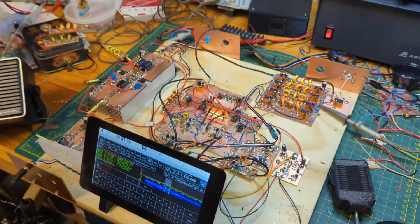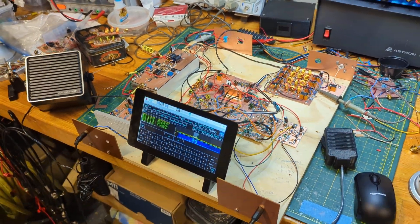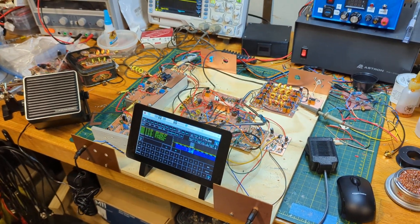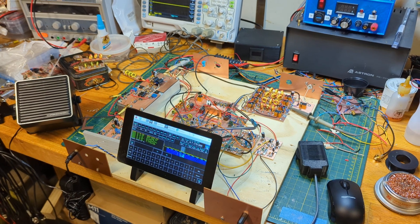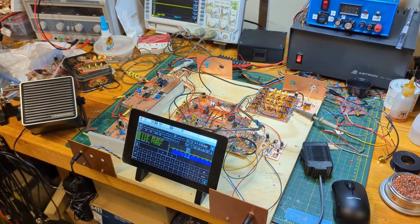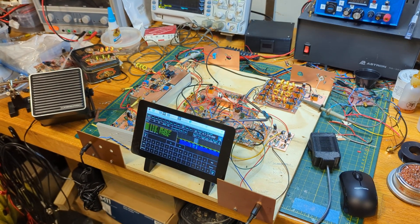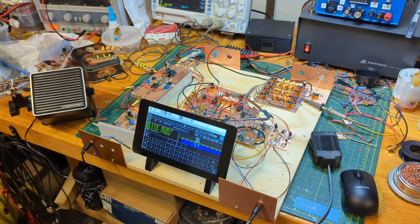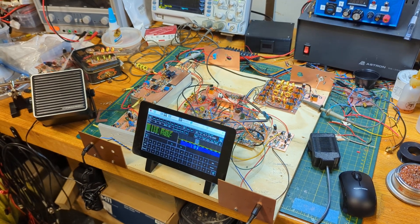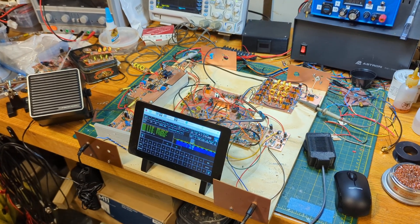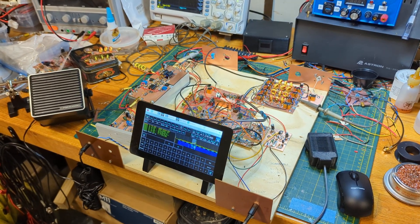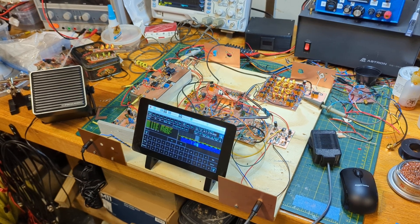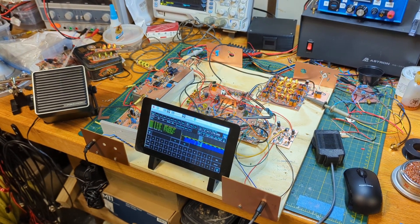So that's the latest on the homebrew SBITX. I now need to turn my attention to figure out how I'm going to package this up and what kind of enclosure I want to put it in. I may rebuild one or two of the boards to make it a little more compact. But I'm very happy with the results as of today. KK4DAS.